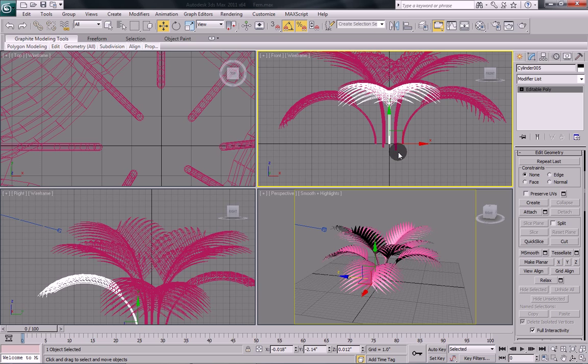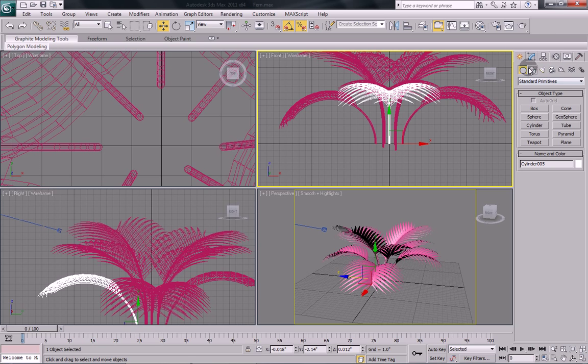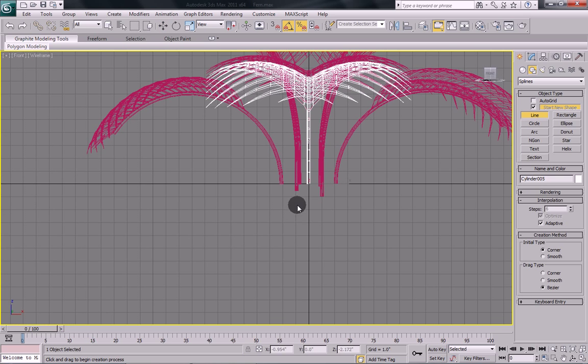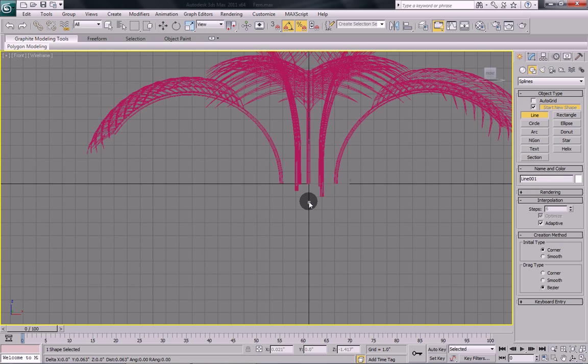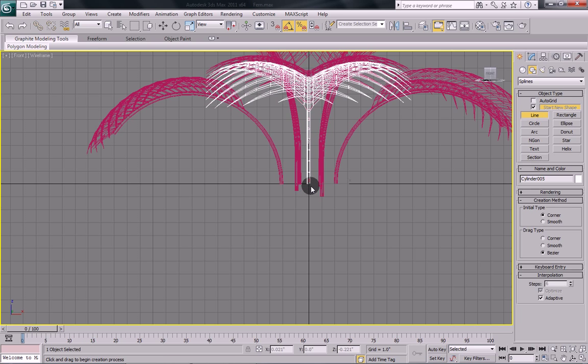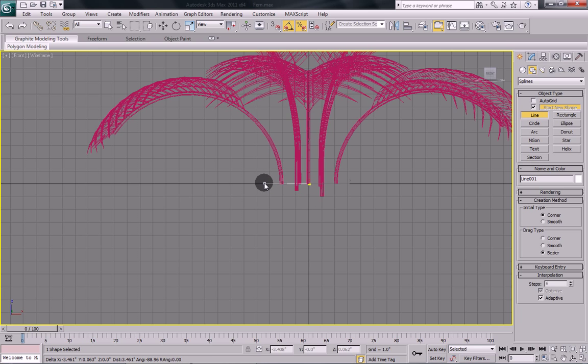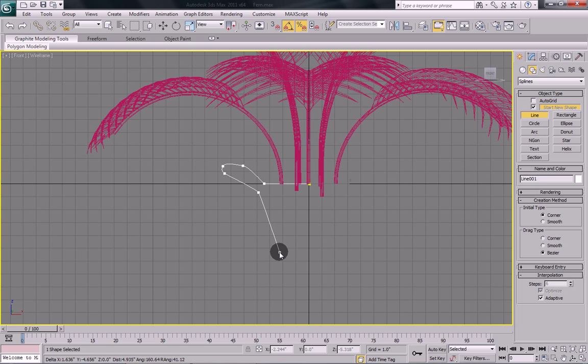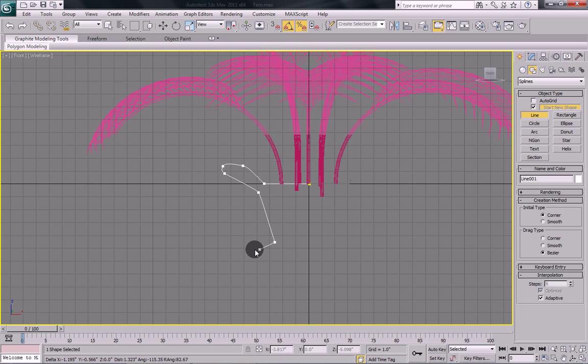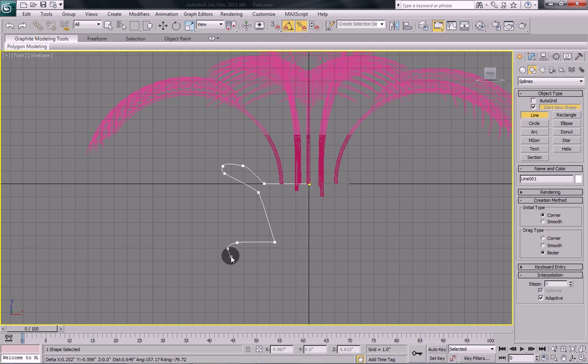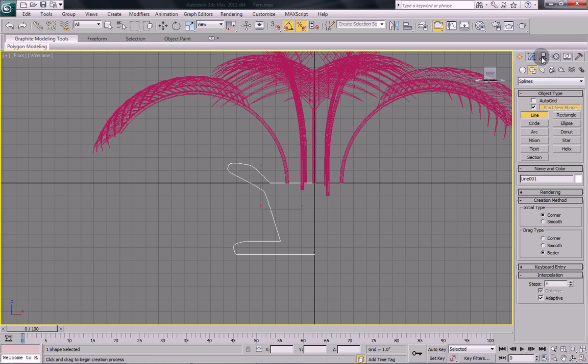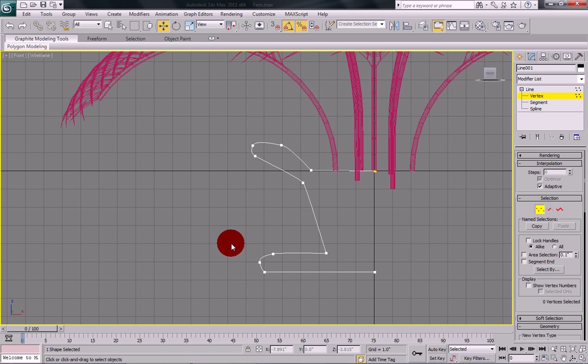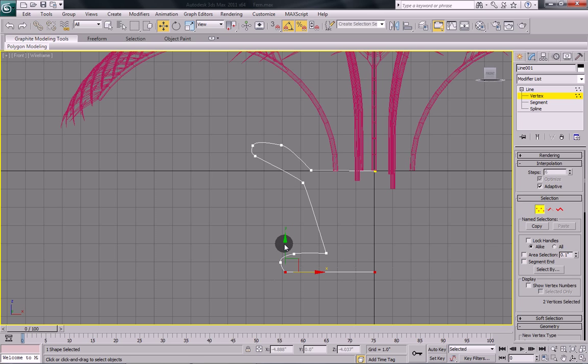And then we're going to create a pot for our plant. So go in and under shapes, align. Oops. And just draw out a shape for our pot. Once you have your shape, you can go in and you can change any of the parameters. Move things around as you want. As for our pot.